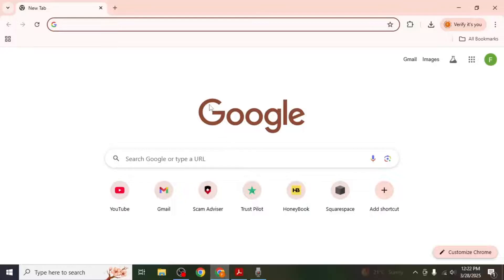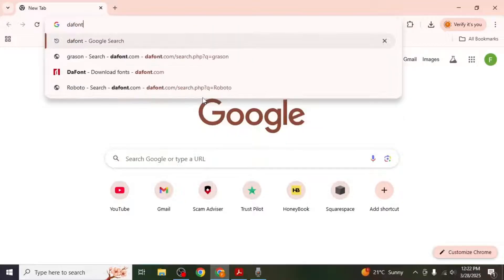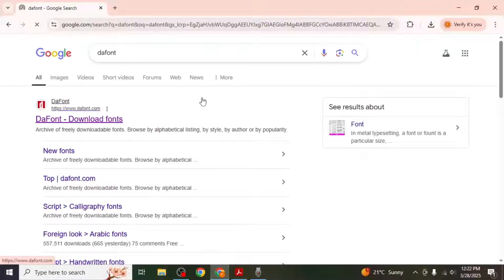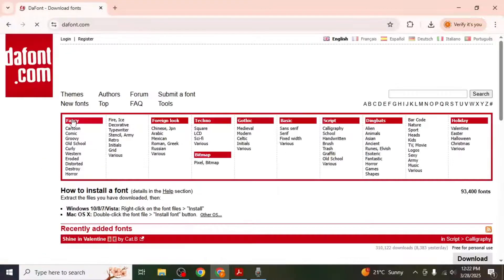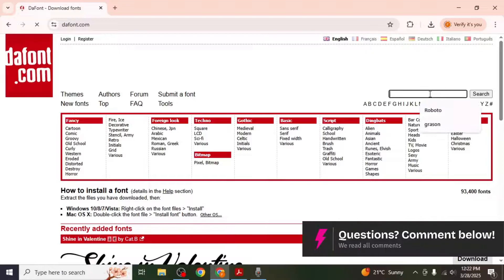To install a font open any browser and search for DaFont. Hit enter and click on the first link to open the DaFont website. Once you're on the site you'll see a search box on the right side of the screen.